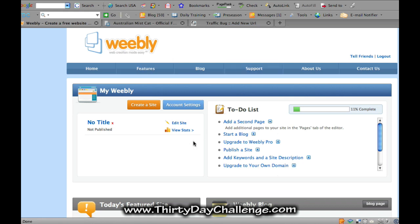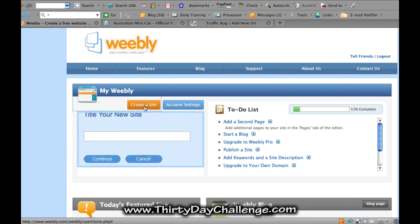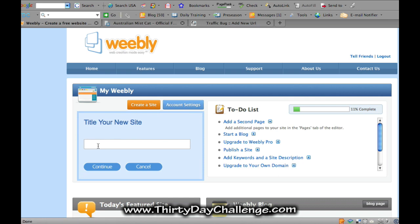Here we are at the Weebly interface. When I actually signed up, I got something a little bit different — it phases out and you get a prompt saying 'please enter a title for your first blog.' Since I bypassed that, I now get this screen here, but it's essentially exactly the same. So my main keyword is Australian Mist Cat — that's what I want my site to be called, my theme keyword. So I'll continue.